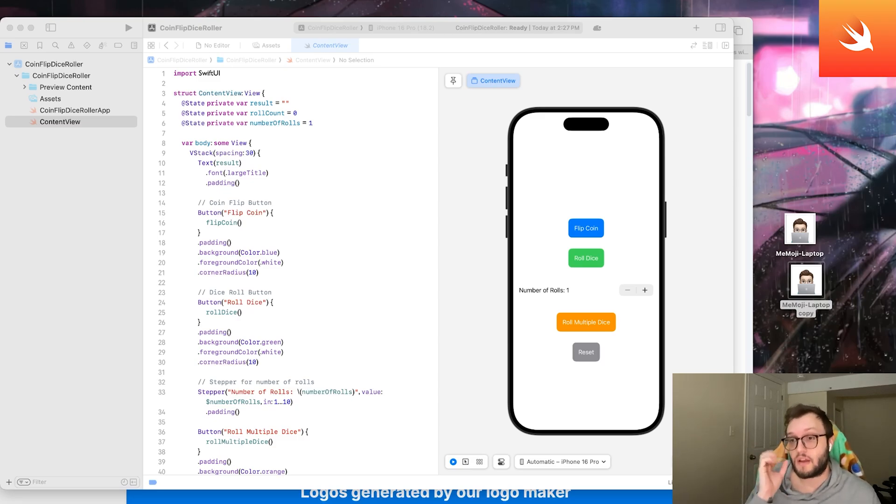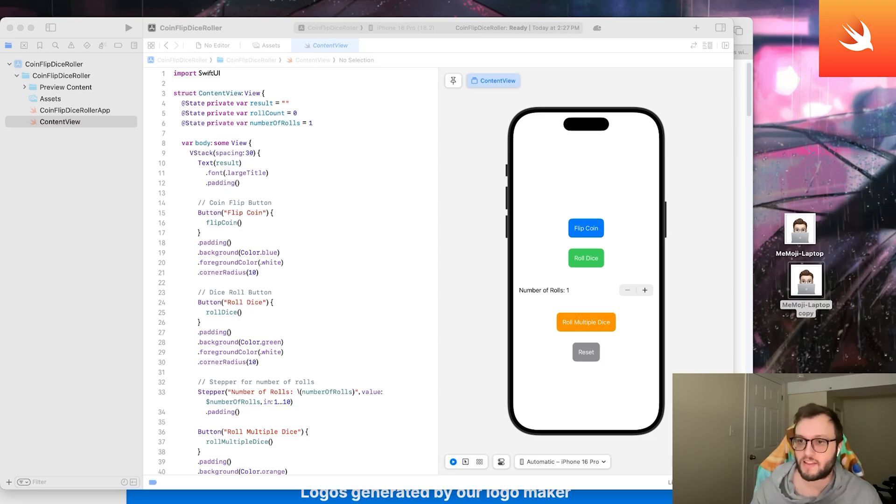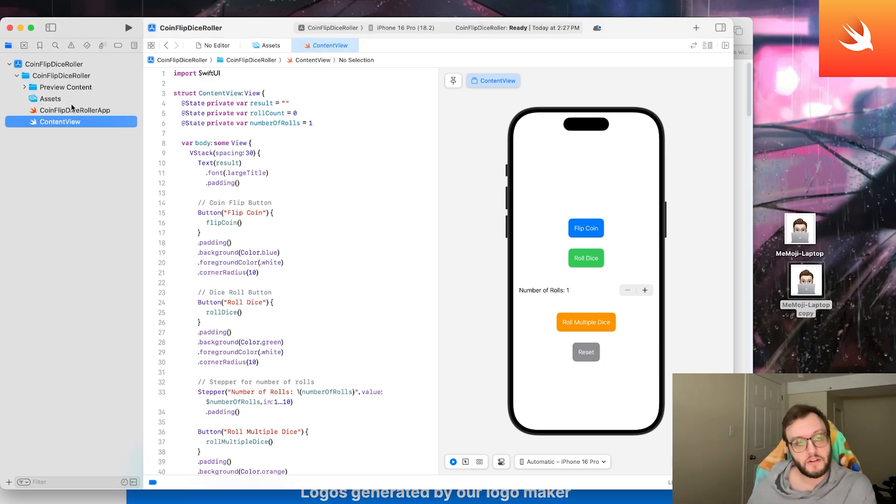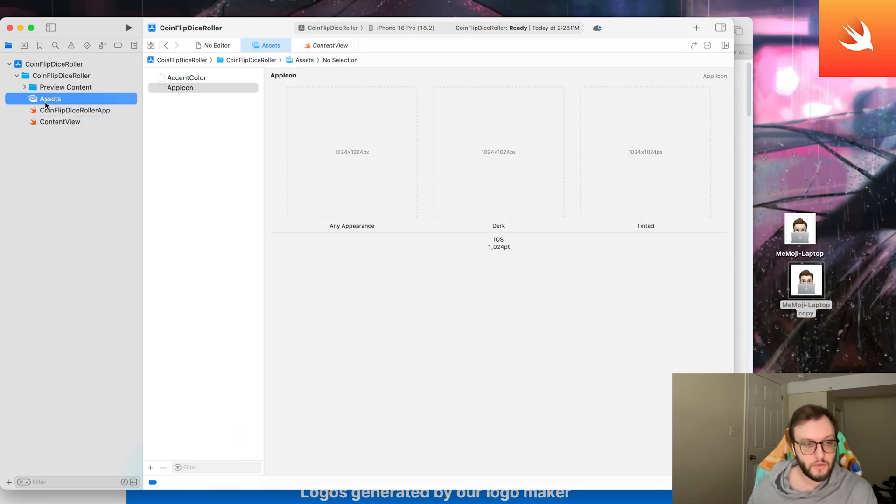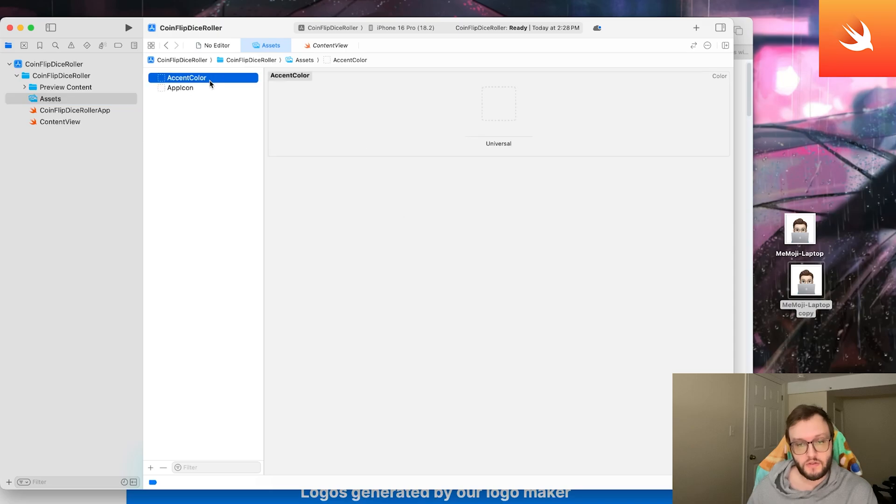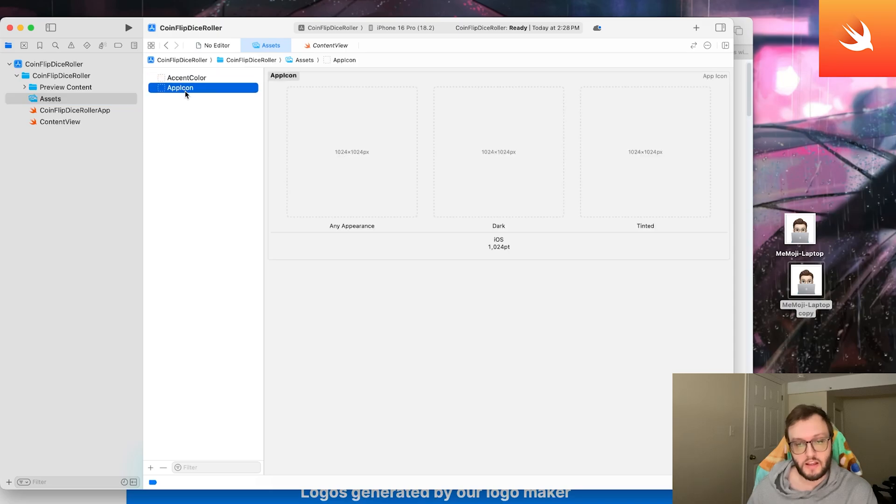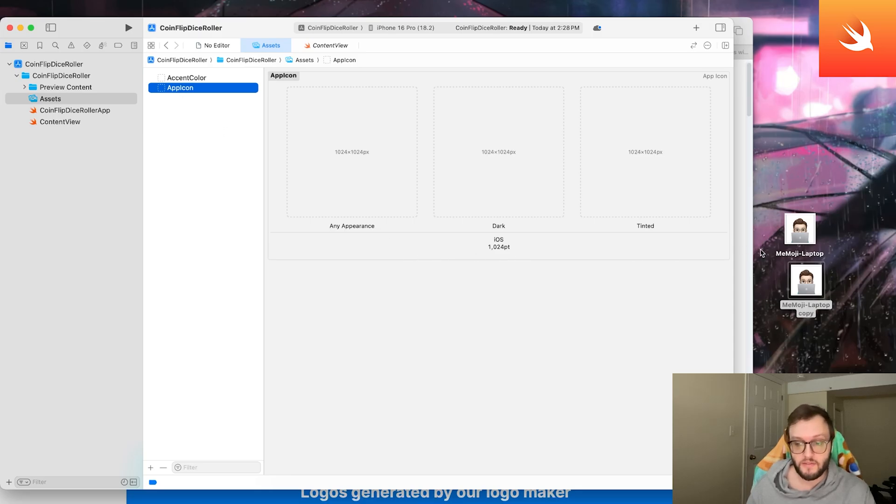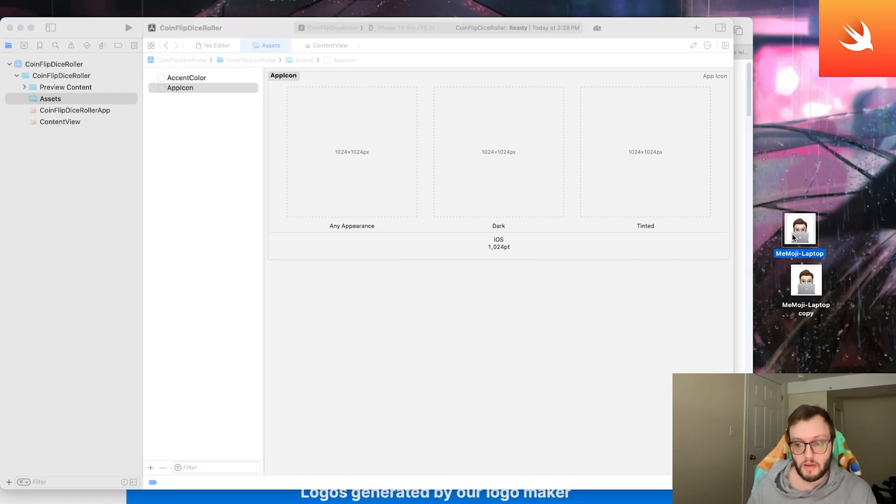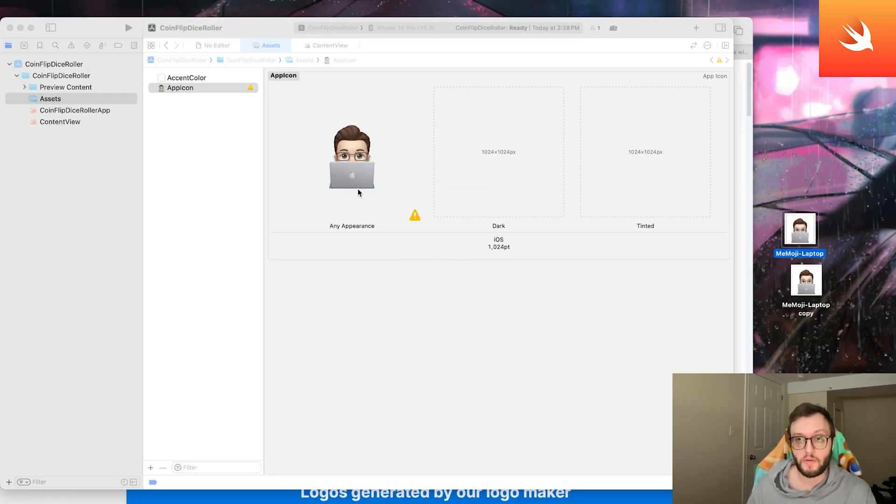Let's say you already have your app icon design and you want to get that into Xcode. Open up your project—in this case I have my coin flip dice roller—and click on assets. Under assets you should be able to select the app icon. This should be pre-made with any iOS templates and you should be able to drag and drop your selected icon into Xcode directly.